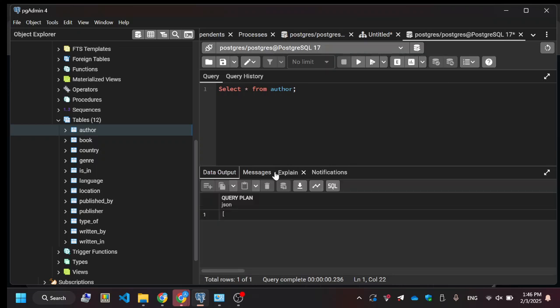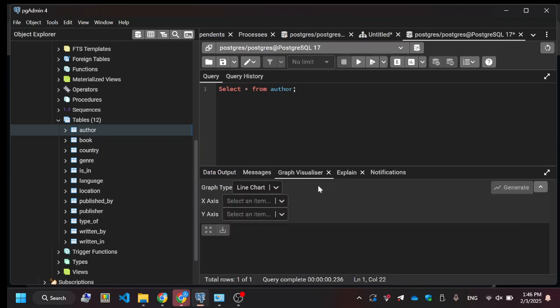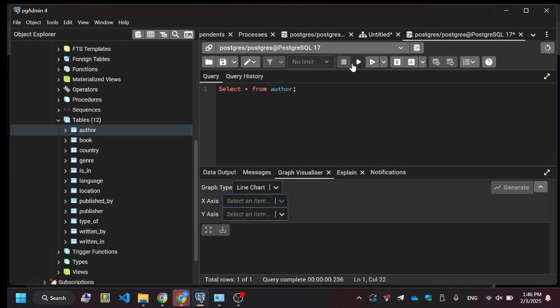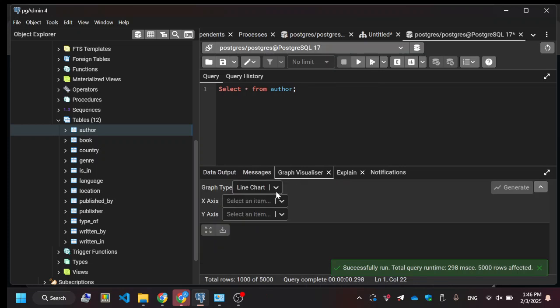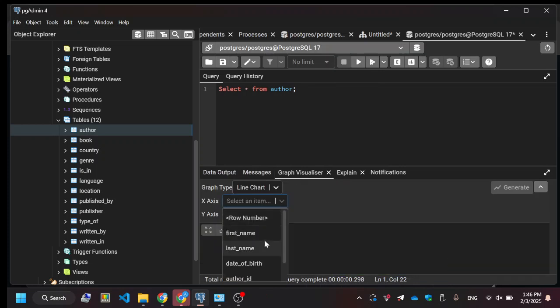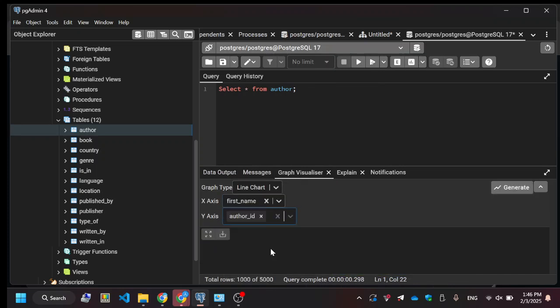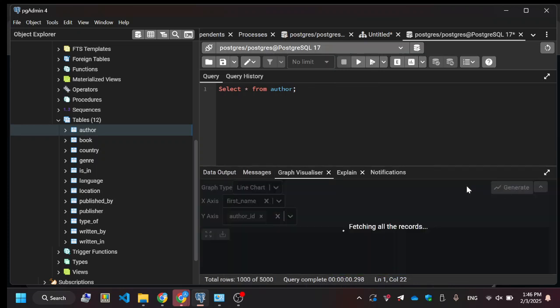And once you get data output, you could do a graph visualizer. We need to run it again, because it was doing the data output for something else. Let's go with first names and author IDs, just as an example.